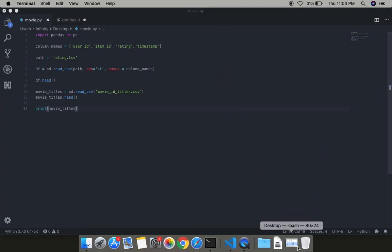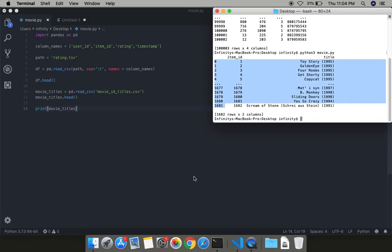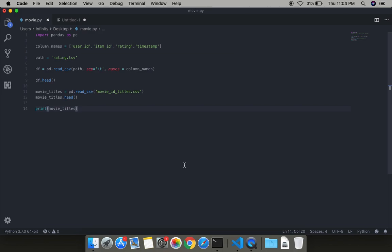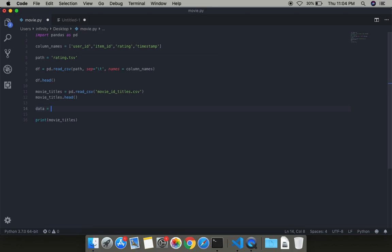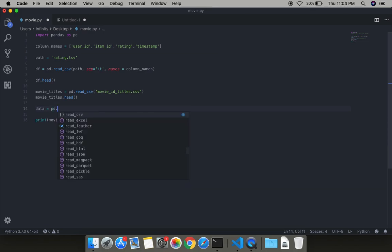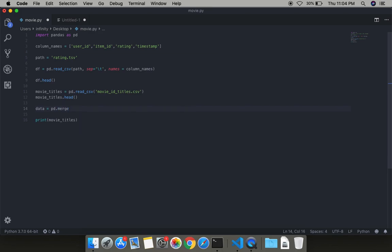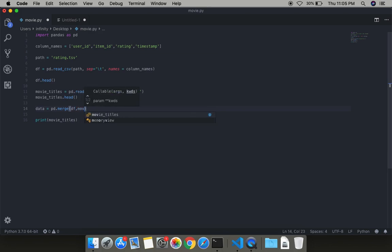Now in the next step, we will be performing the join - it's a basic term in SQL. We are making the data using both tables, df and movie_titles, by merging these two tables on the basis of item_id because item_id is the reference key for the table.